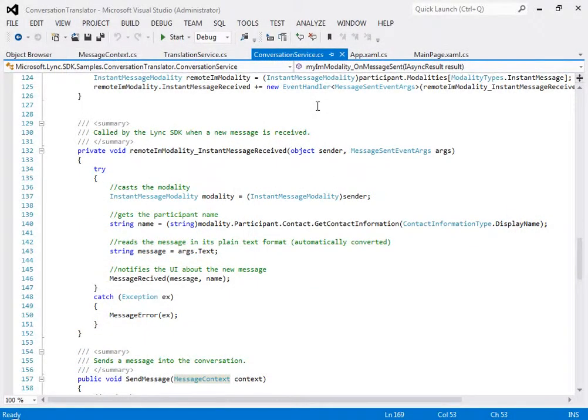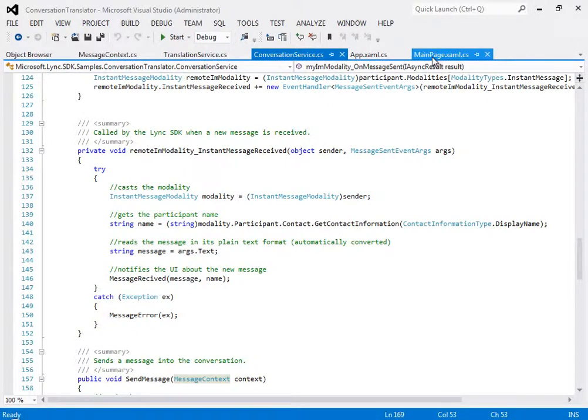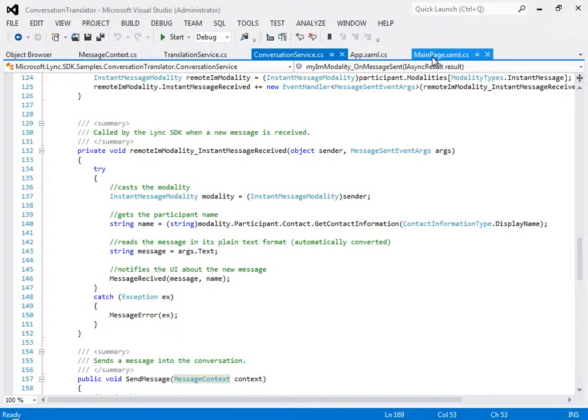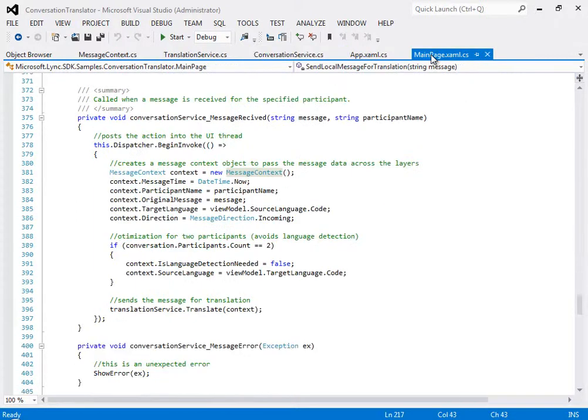So, on to the code. If the translator app is running, when an instant message is received, this event fires. You can see from the comments that the event gets the contact's name, gets the message text, and then calls another event here.